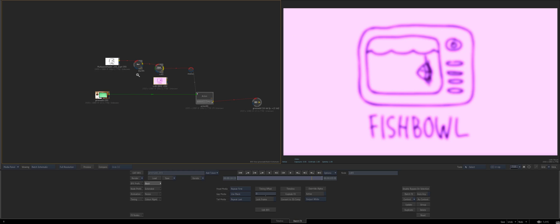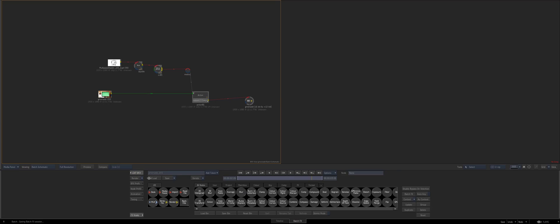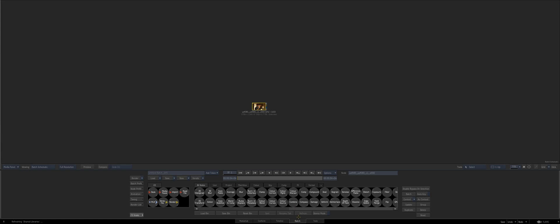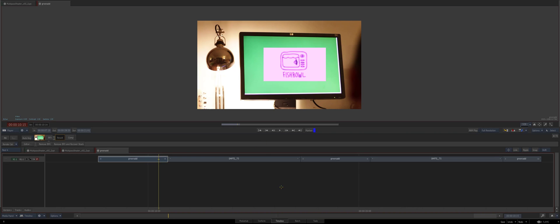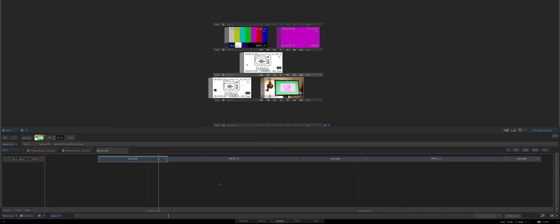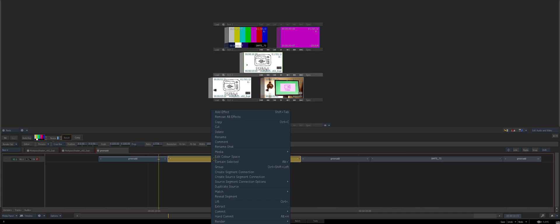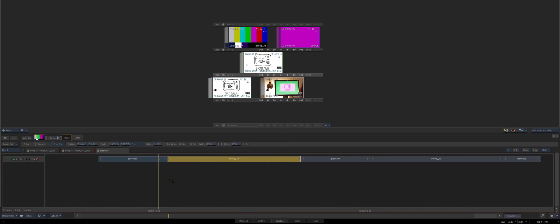See, that's the problem — this doesn't actually exist in batch. It doesn't even work in normal batch, and it's just not a bug, it's just a limitation of this technique with the segment connections.